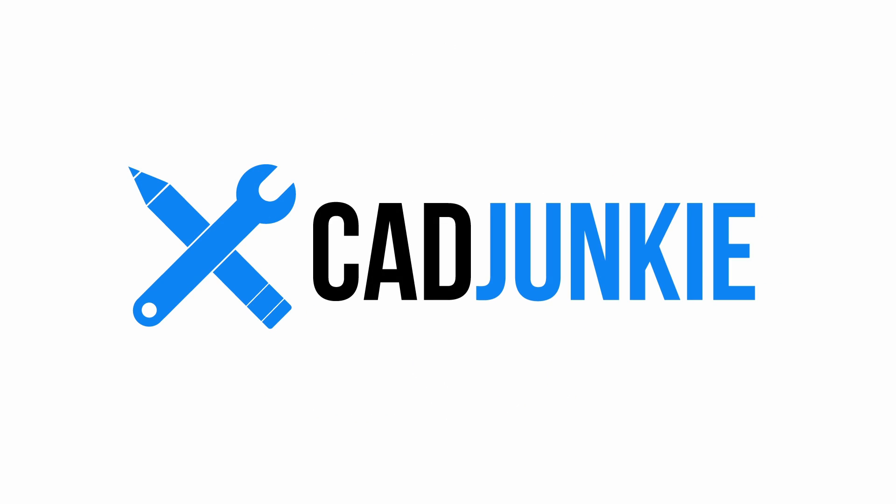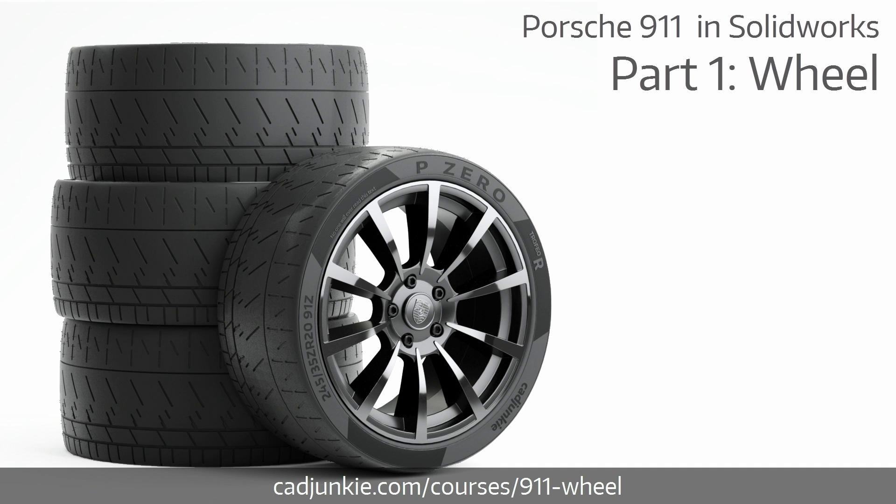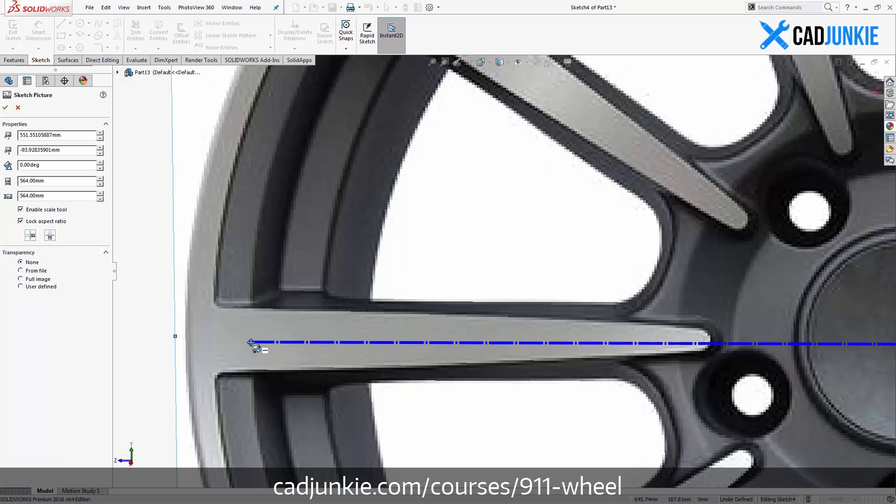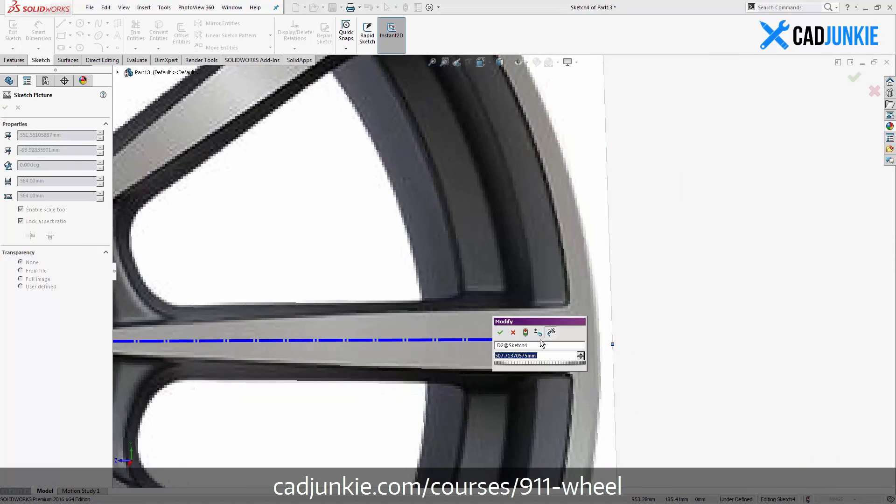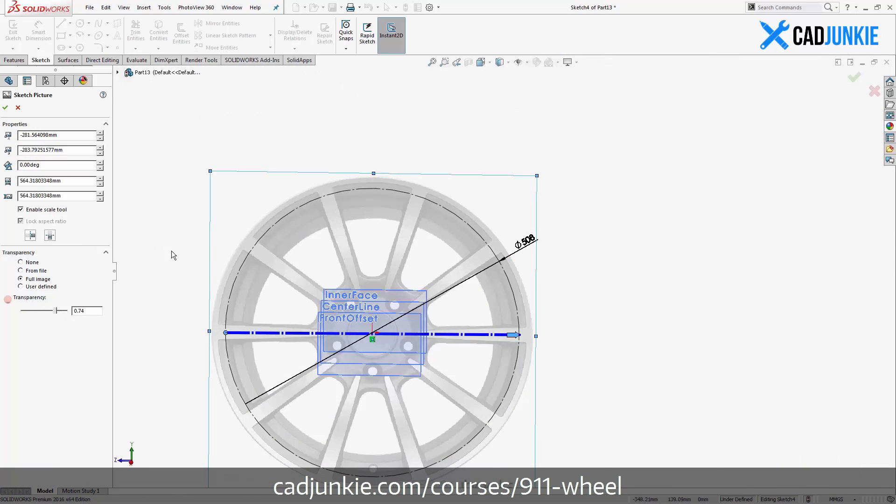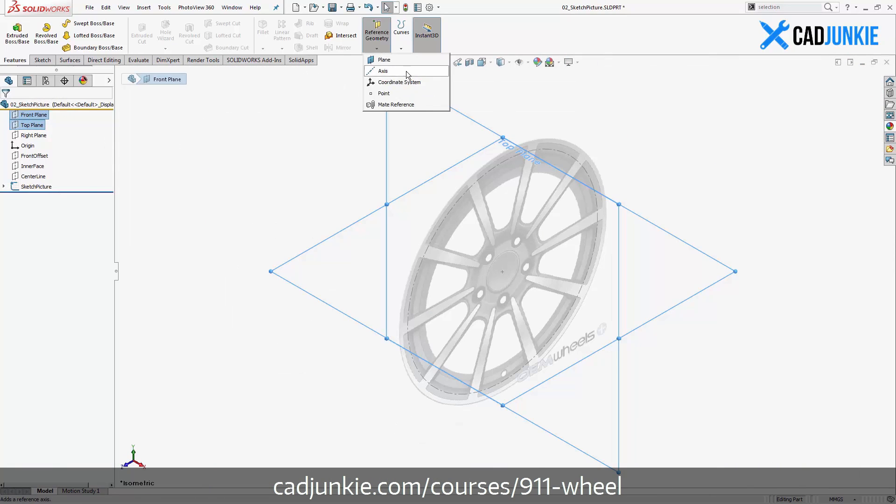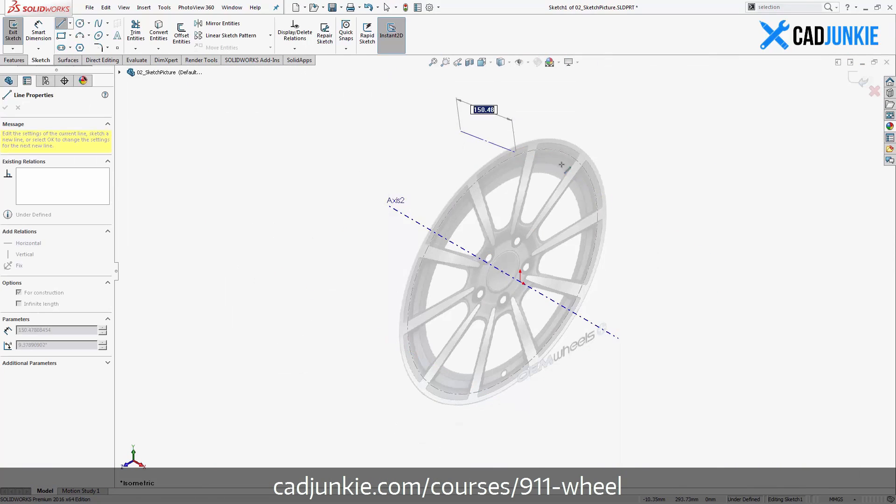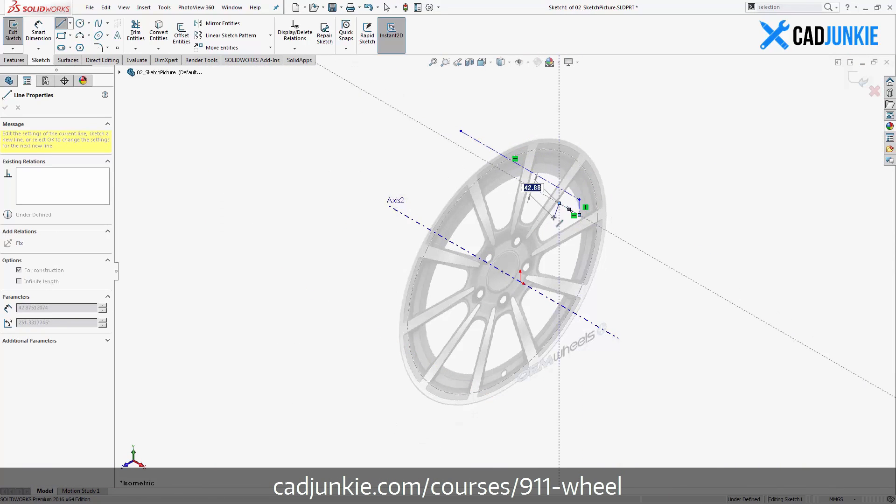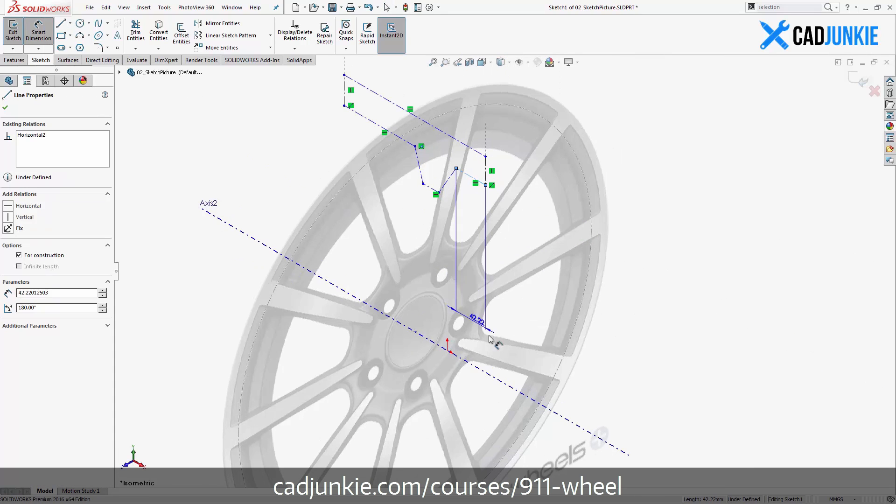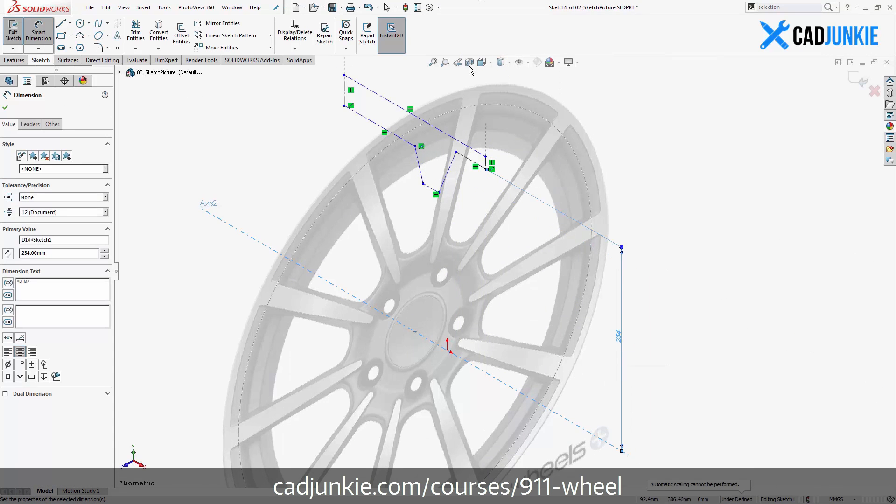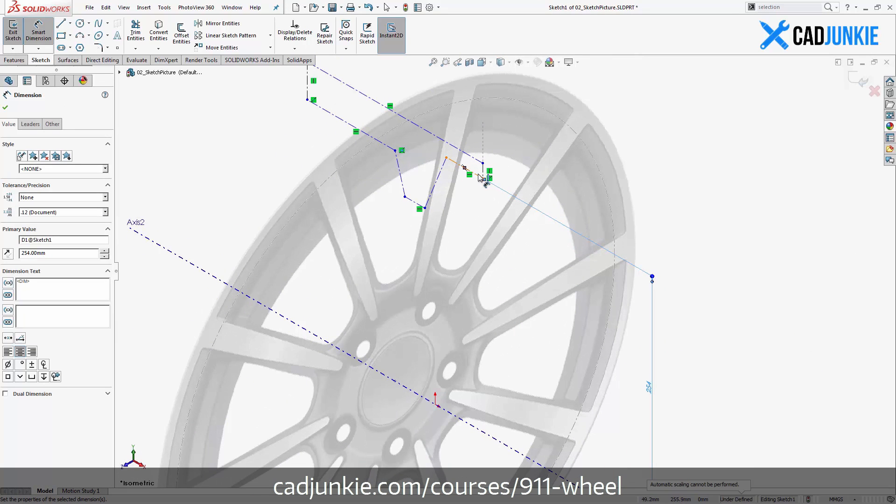Hey everybody, Adam O'Hearn here, aka TheCadJunkie. Today we're looking at part one of our new Porsche 911 in SOLIDWORKS series. That is the wheel and tire portion of the tutorial, and it is going to be wicked. It is a lot of fun.